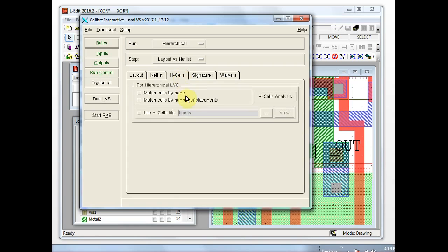For larger designs you will want to visit the hcells tab and configure the hcell list. An hcell list is a correspondence list for cell names in the layout and the source. For smaller designs you may not have an hcell list, but for larger designs you probably will, so you might want to remember that for reference.